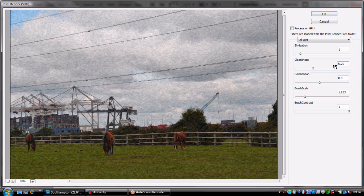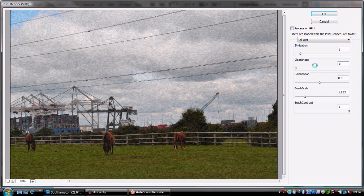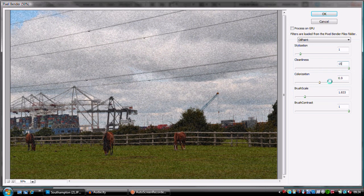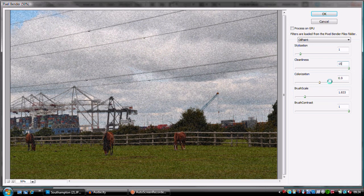That's going to give you a nice impressionistic effect. Take those down a bit.